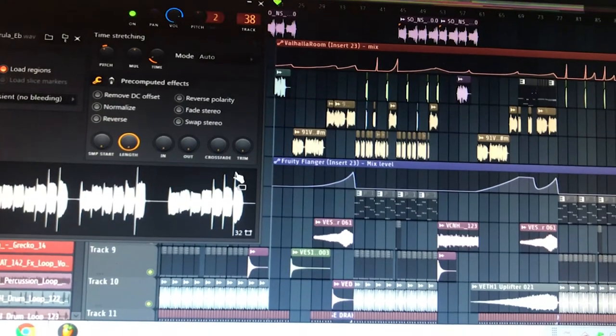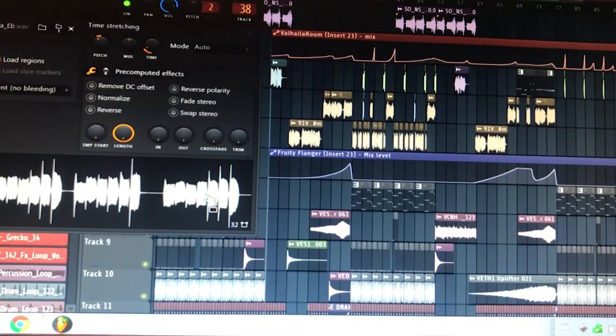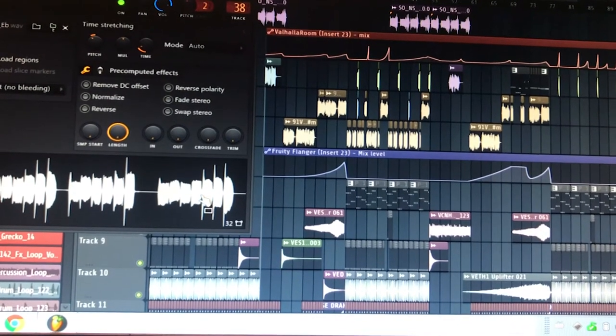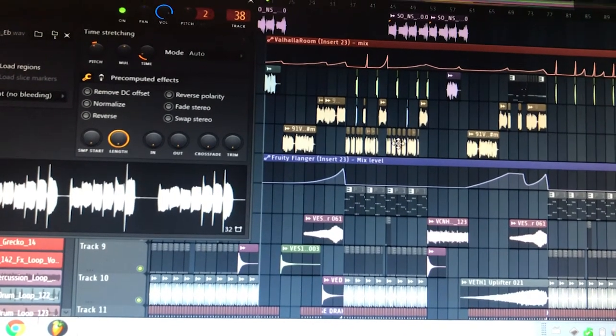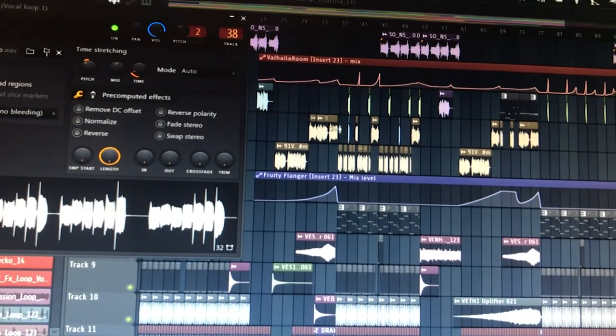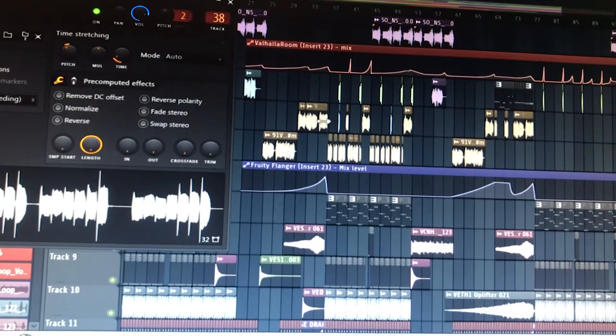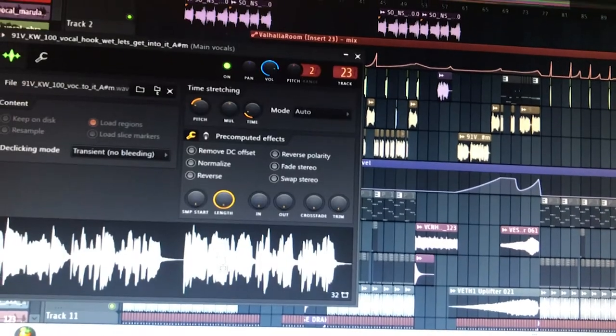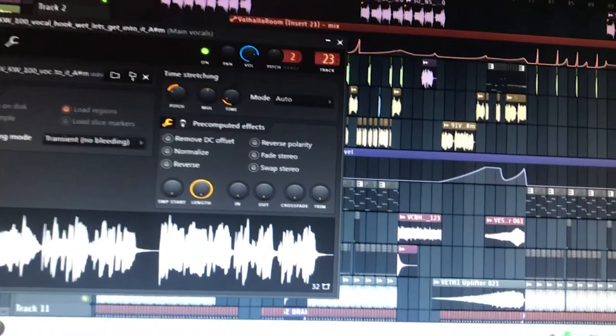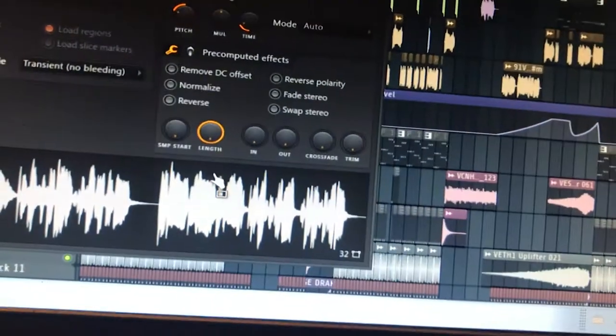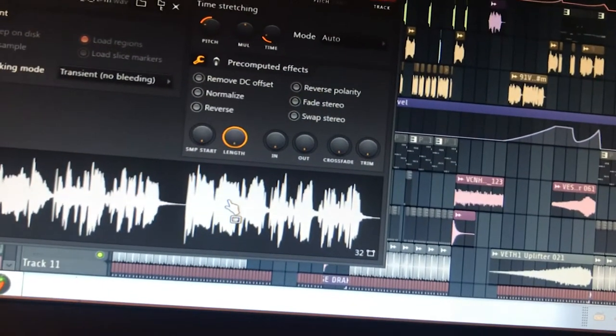The first one was this one. Then I found a main vocal and I pitched it down a few semitones.